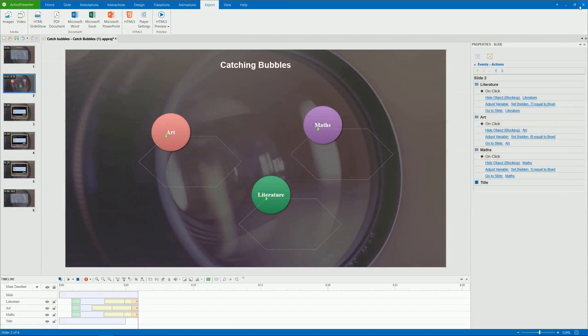That's how you animate objects in ActivePresenter 7. Hope that helps. Thank you for watching.